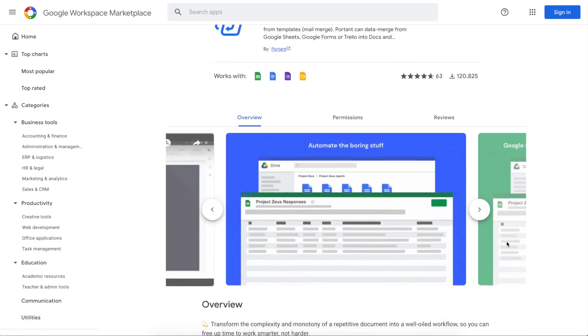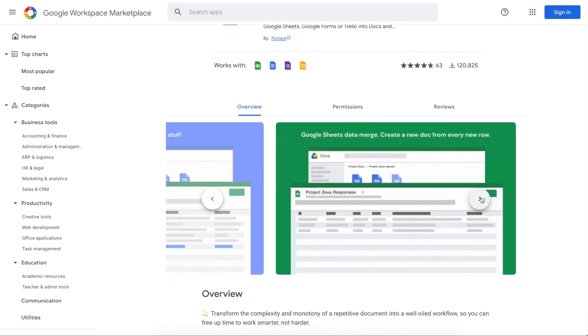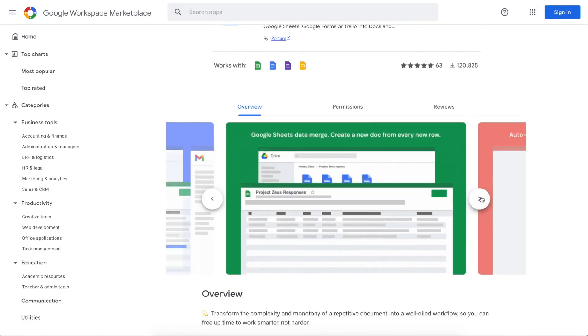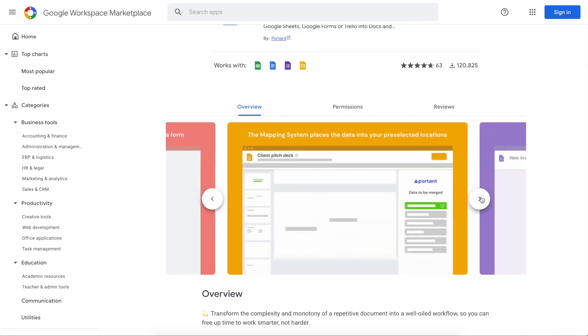The tool we're going to use is a Google Workspace add-on called Portent. Portent allows you to automate documents from sheets and form responses, import images into those documents, create PDFs, send custom emails, and a whole lot more.